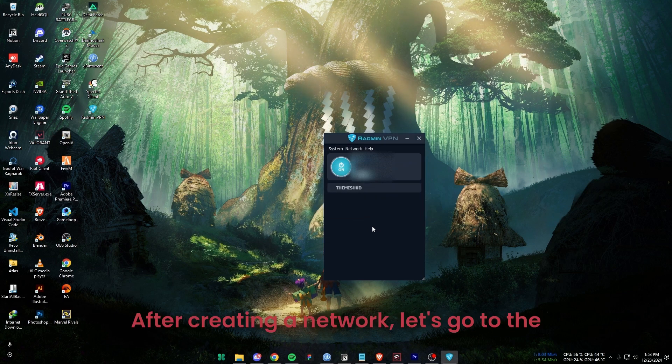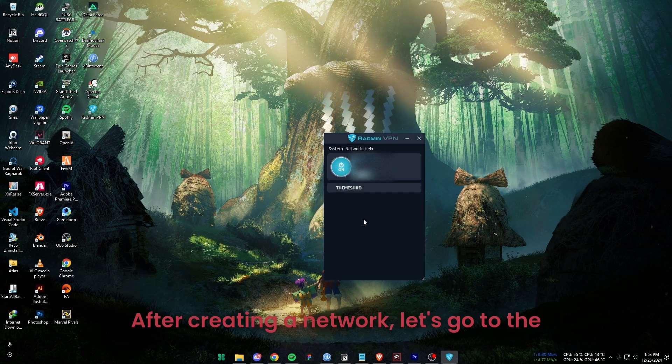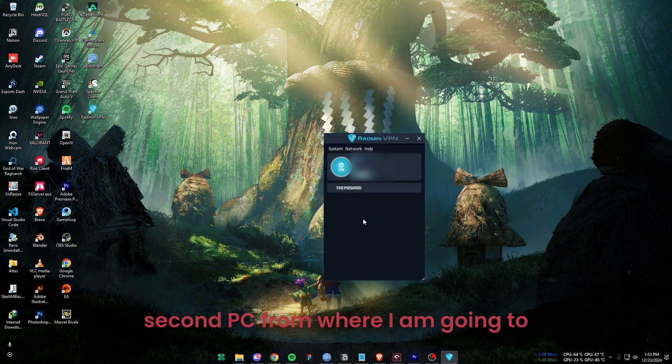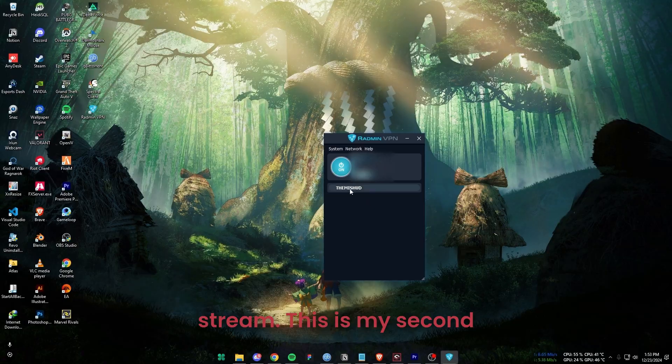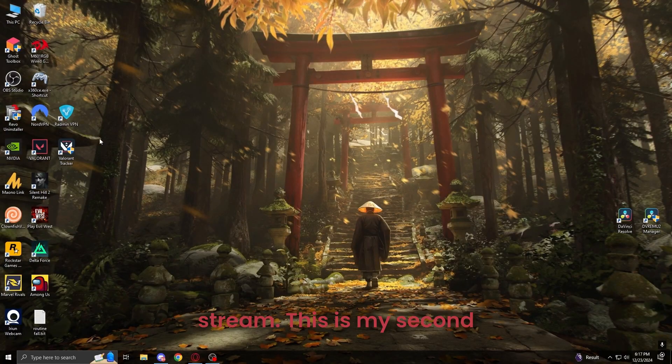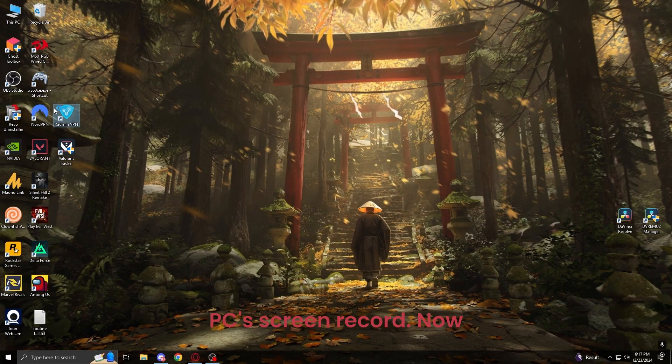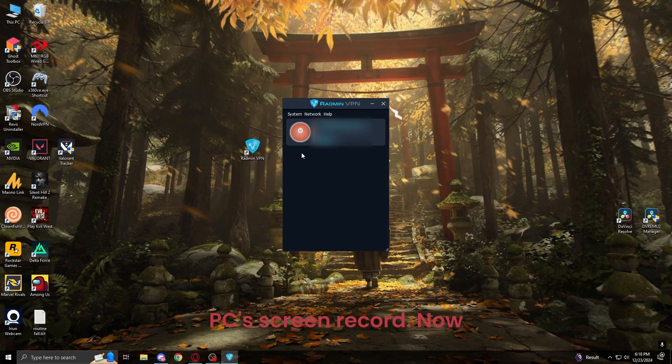After creating a network, let's go to the second PC from where I am going to stream. This is my second PC's screen record.